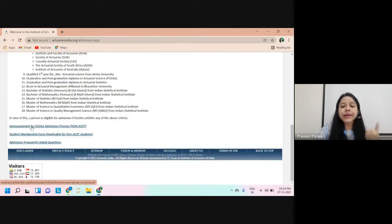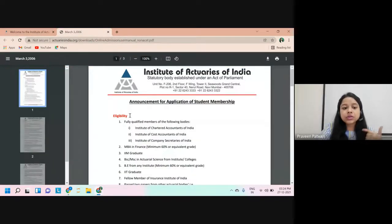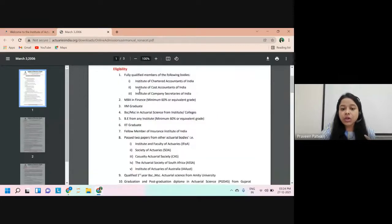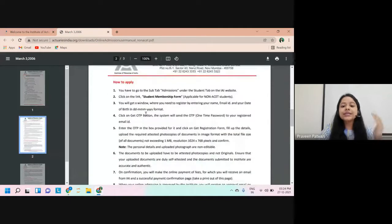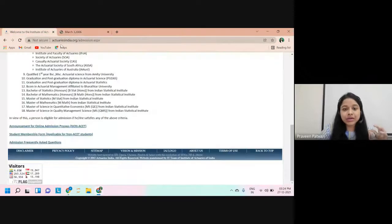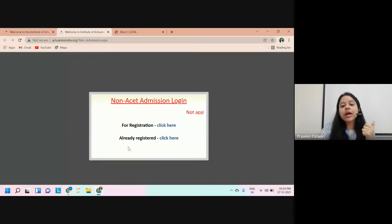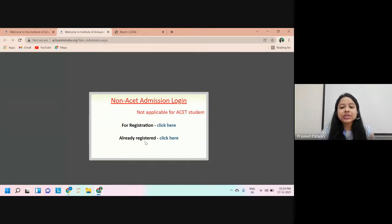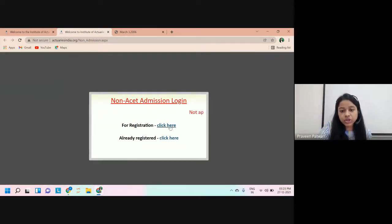The very first thing to do is click on the announcement for the online admission process. This leads to a PDF which contains all the eligibility criteria and steps on how you can apply for the membership. The very first step is to click on the student membership form applicable for non-ACET students. If you haven't registered yet, the first step is to register for the non-ACET membership by clicking on the registration link.